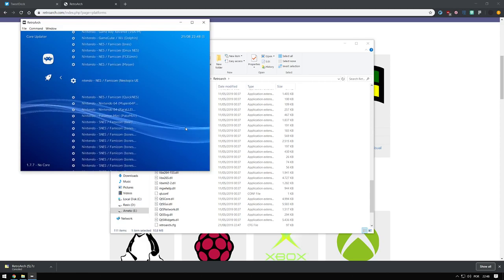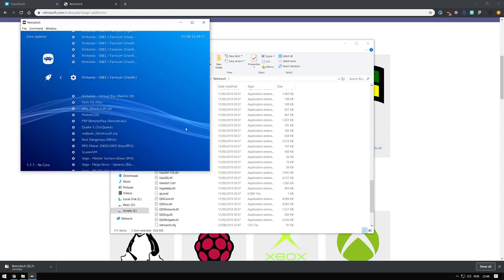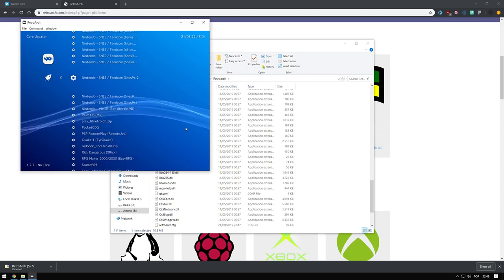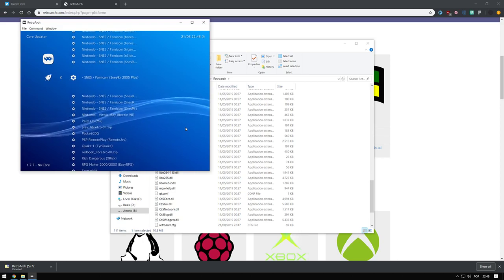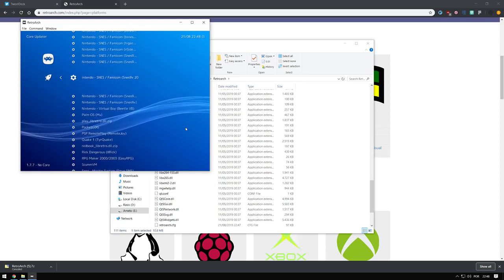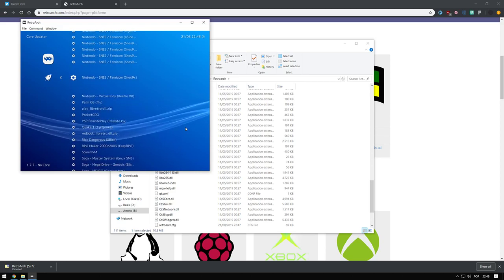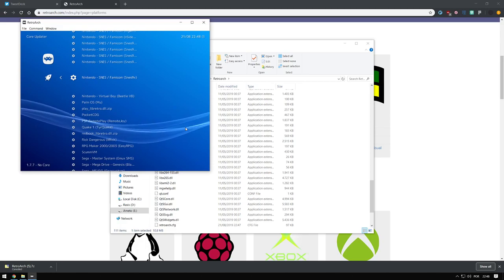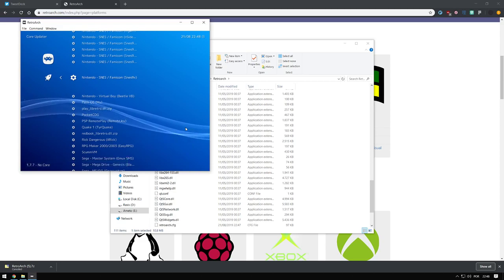I'm going to get SNES9X. There are other SNES cores here. Each one is a snapshot of SNES9X — let's get the top one, which is the latest mainstream version of SNES9X.